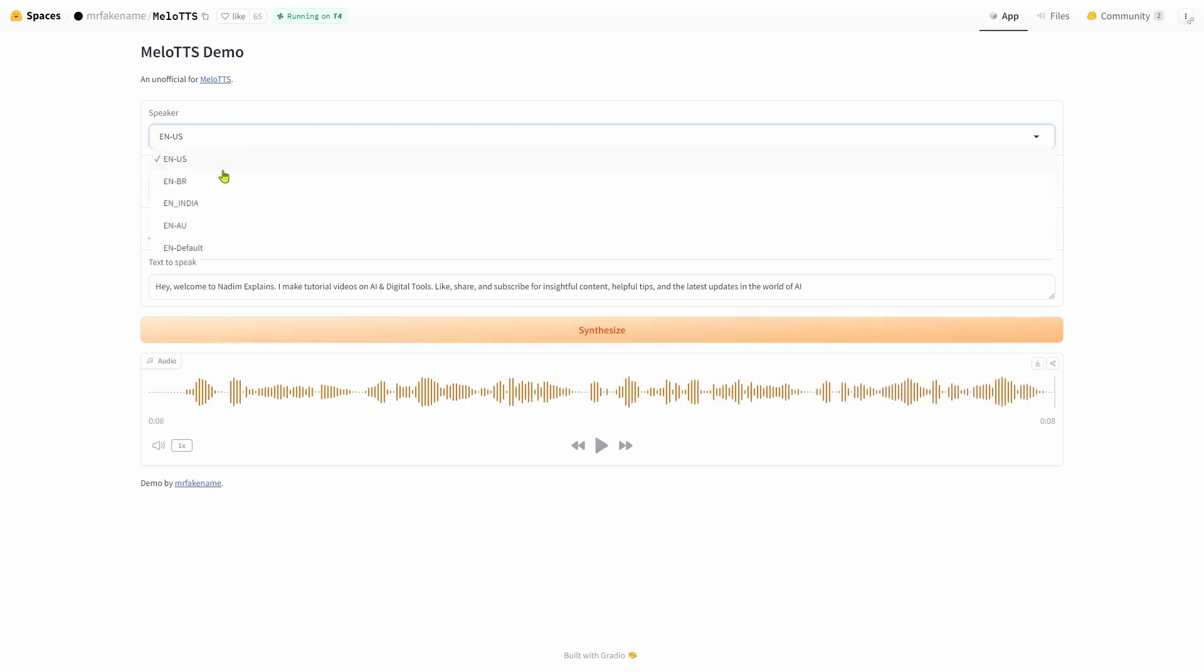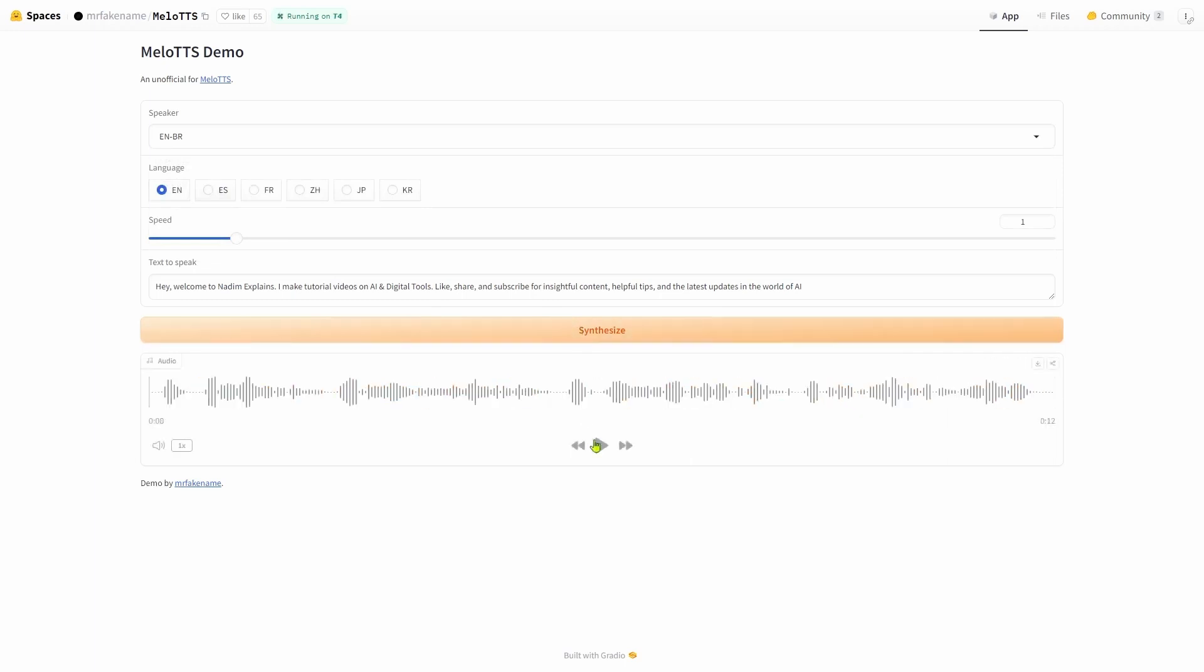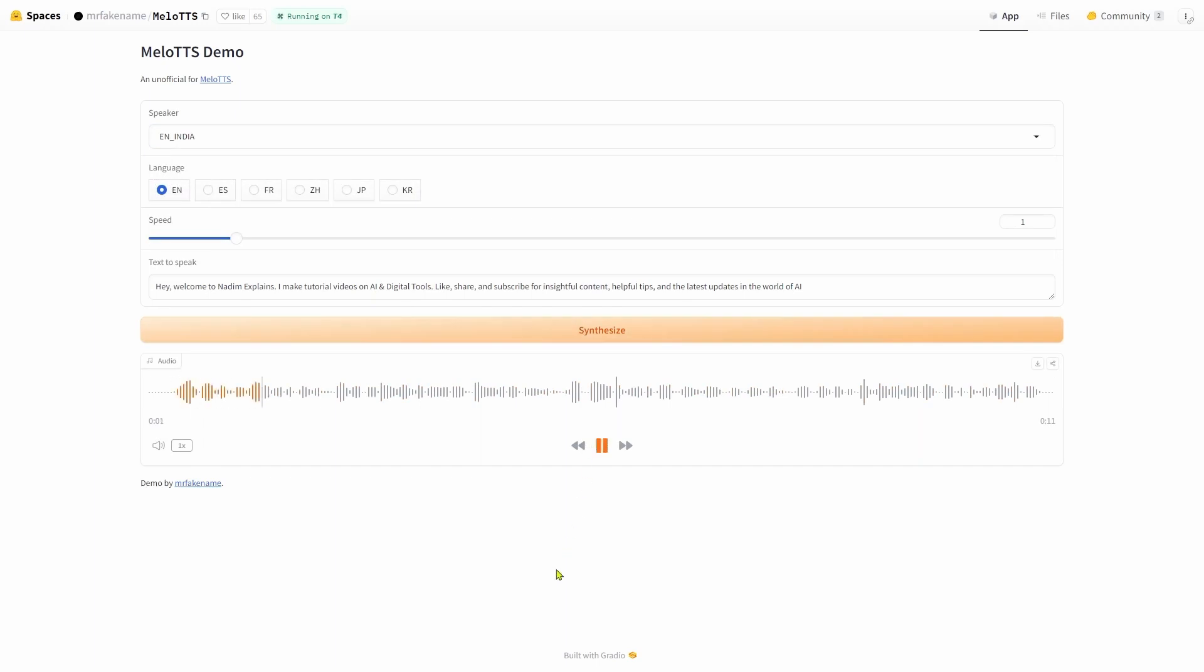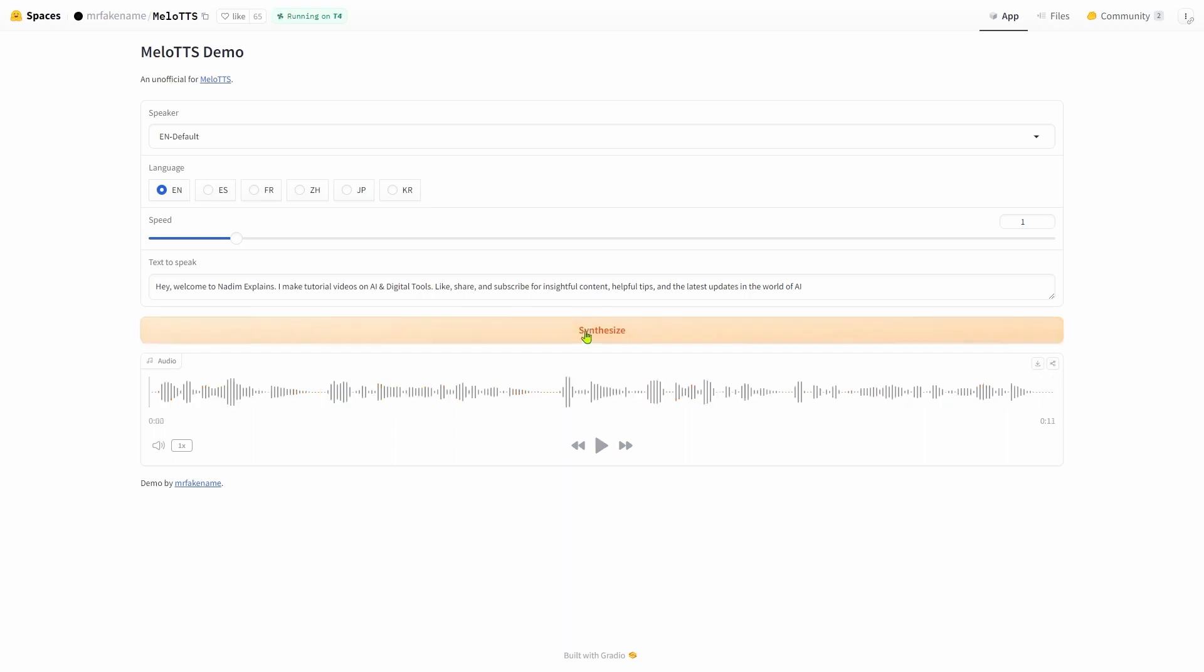You can also change the speaker. Let's hear all the speakers available in the English language. Hey, welcome to Netum Explains. I make tutorial videos on AI digital tools. Like, share and subscribe for insightful content, helpful tips and the latest updates in the world of AI. Hey, welcome to Netum Explains. I make tutorial videos on AI digital tools. Like, share and subscribe for insightful content, helpful tips and the latest updates in the world of AI. This time I'll show you how to convert the text into other languages.